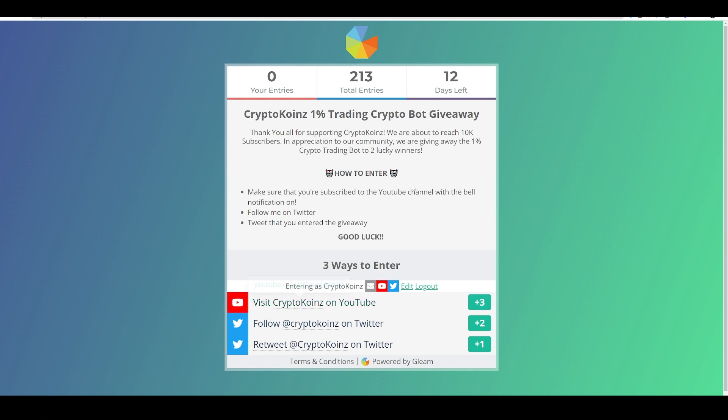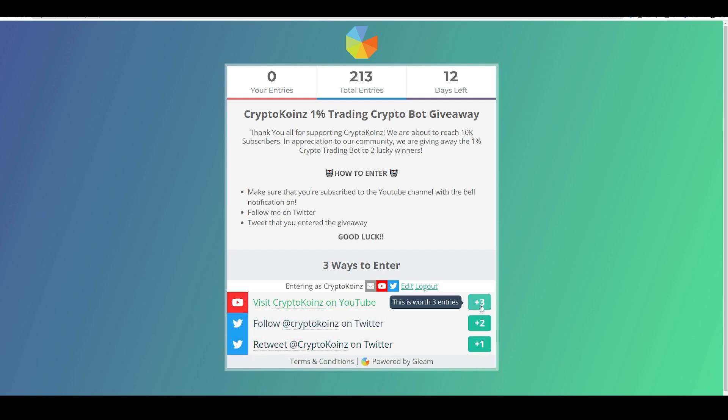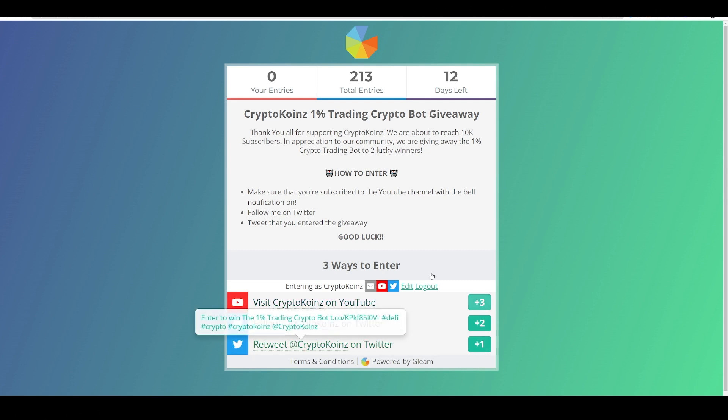Number one, you visit my channel and you subscribe and hit the notification bell. Number two is by following me on Twitter. And number three is by retweeting this giveaway. And these are the entries it gives you for each one of these. So make sure to check that out to enter.